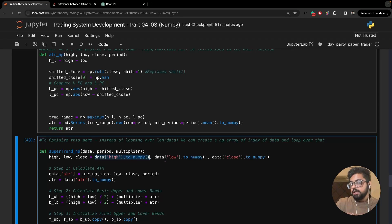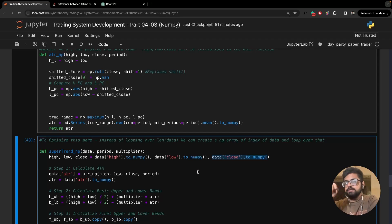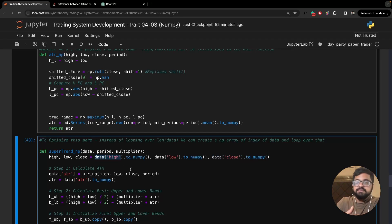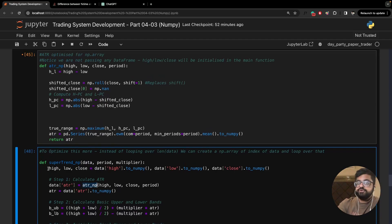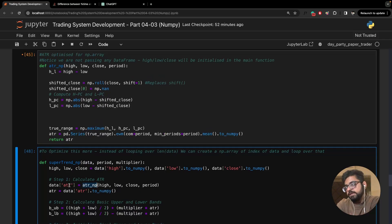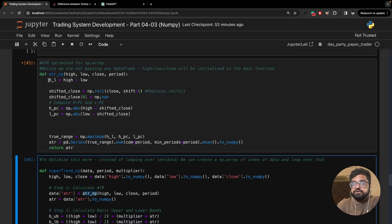The SuperTrend function does take the dataframe as an argument, and the very first thing it does before anything else is take the high, low, and close columns from the dataframe and convert them to NumPy arrays. The way you do this is by calling .to_numpy() with two brackets, and that converts the dataframe columns into NumPy arrays. NumPy arrays are like lists.